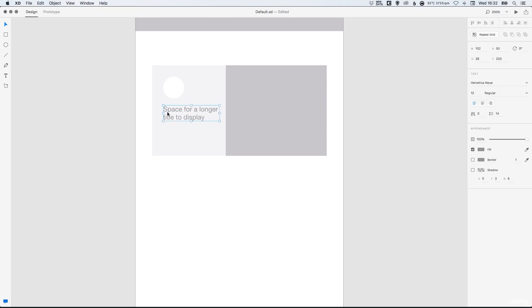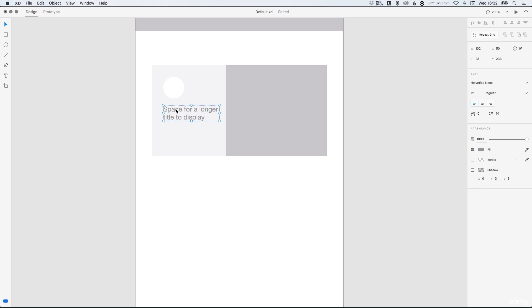And if we select our text and go to edit, duplicate and hold shift we can drag that straight down.